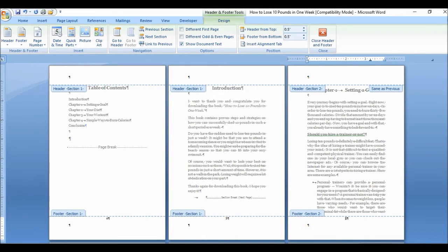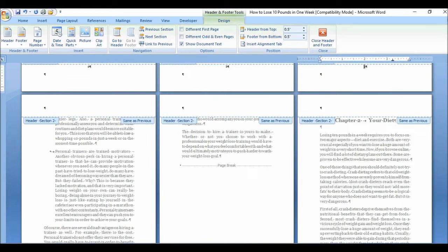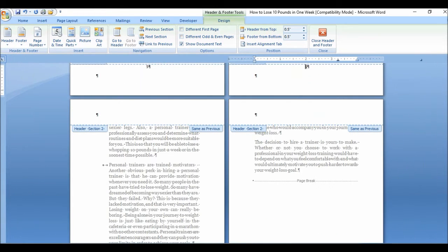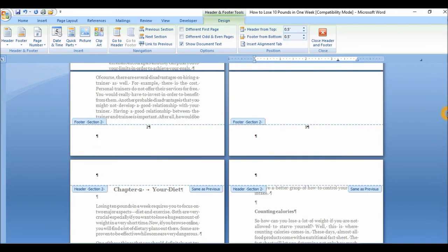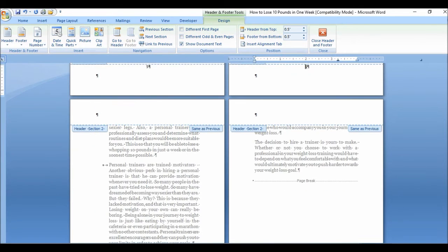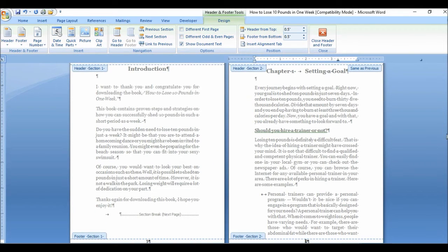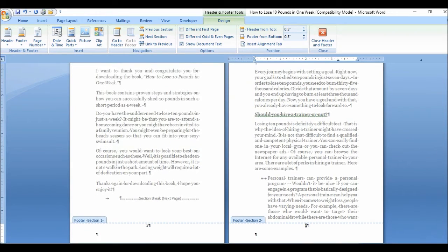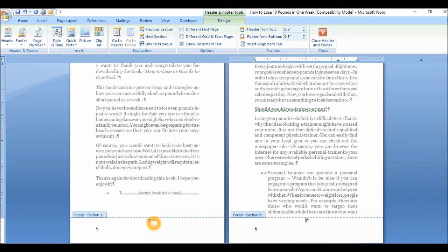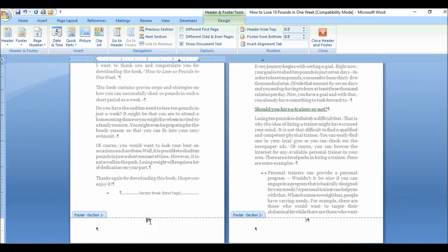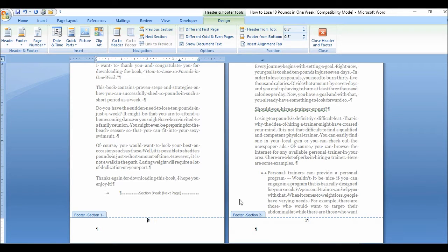And there you have it, page one. Let me just zoom it up so you could see. So chapter one and it's page one. Lovely. So for section one where we have numbers that we don't want, I just basically delete those. It doesn't affect the numbering in section two.